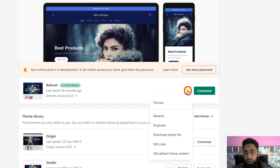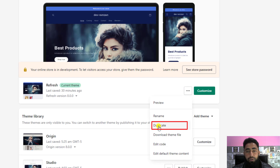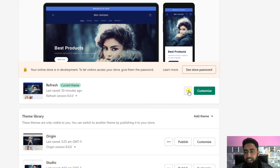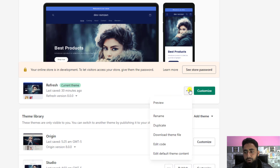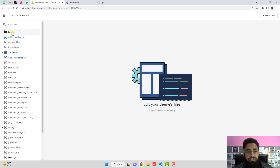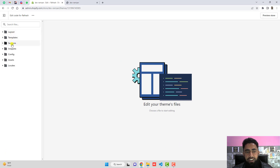First of all, you need to click on these three dots and click on Duplicate, because if you are duplicating this theme then if something goes wrong you can restore all those changes. Then again click on the three dots and click on Edit Code. You will find some folders and files here.